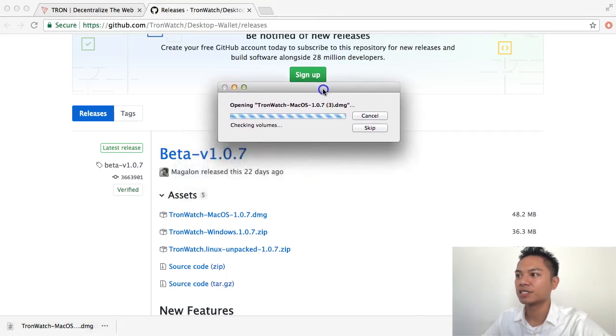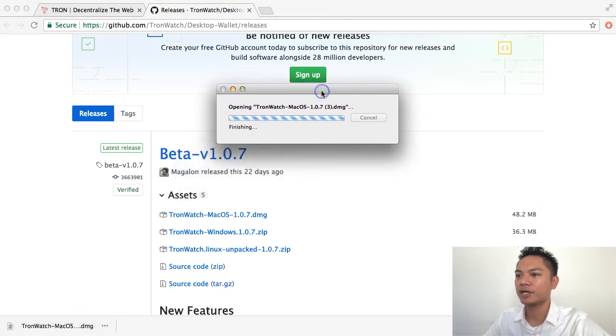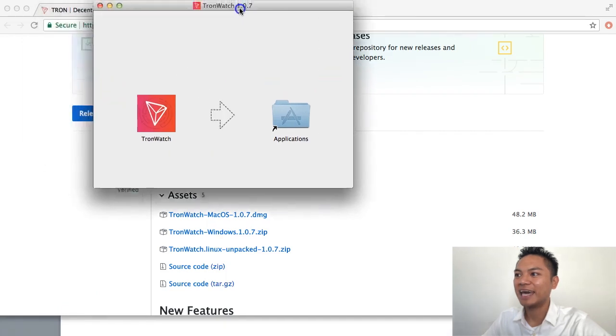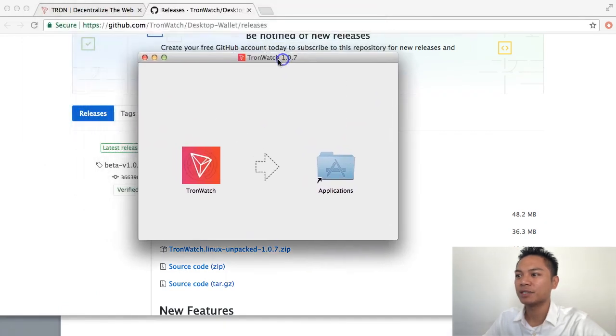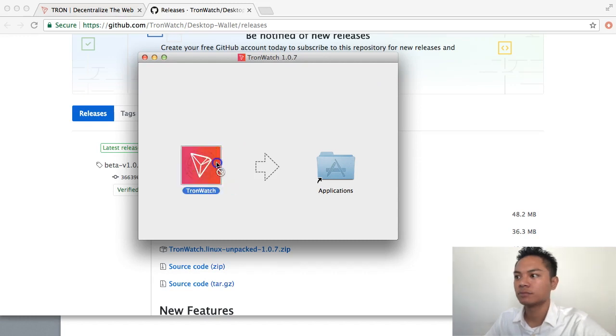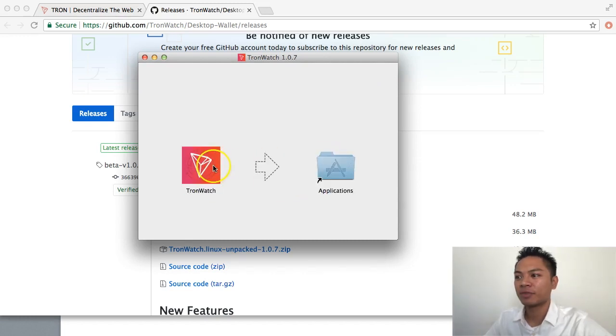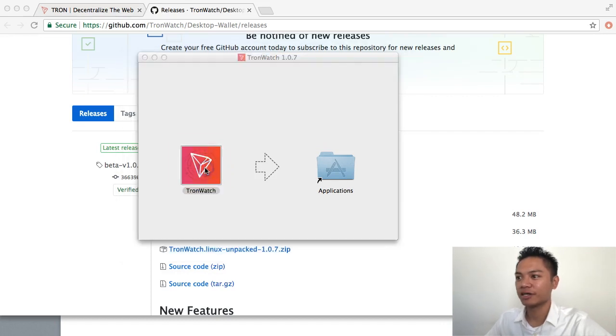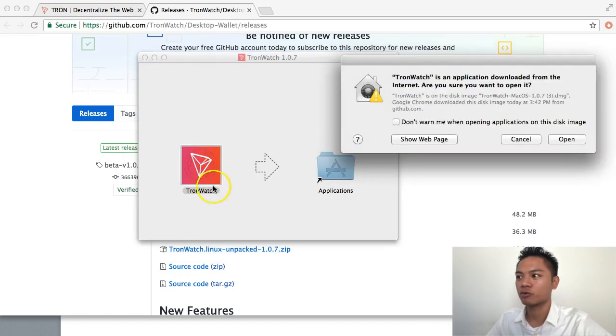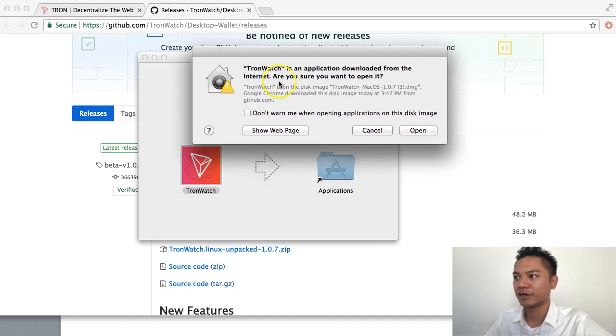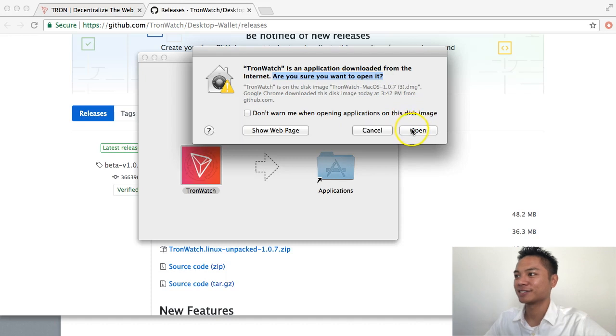As you can see, it's starting to open here. And it's asking me to add this icon into my Applications folder. And to open it, all you have to do is double-click on here, this icon, the TronWatch. And you can see here, it's asking me, are you sure you want to open it? And I'm going to say, yes, open.